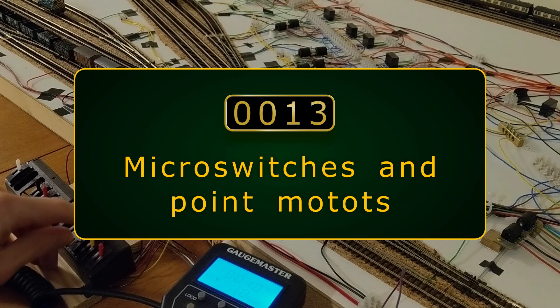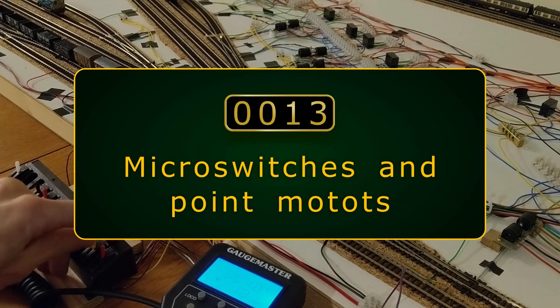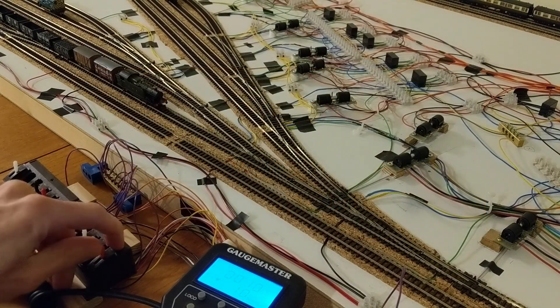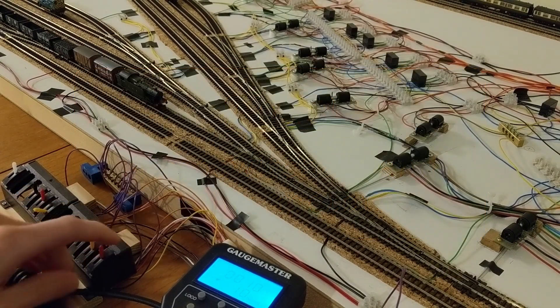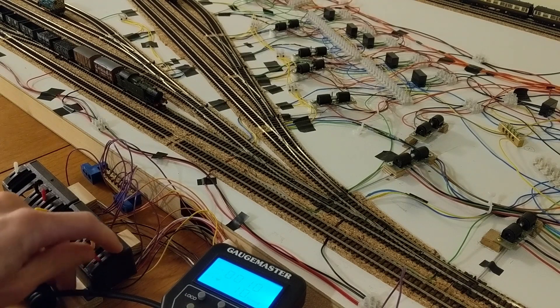In previous videos I've mentioned that the auxiliary switches on my point motors weren't working reliably. Here you can see me switching a point lever multiple times before the LED changes.